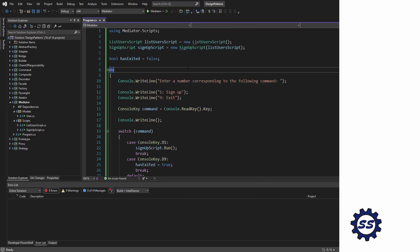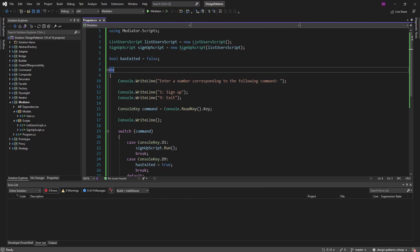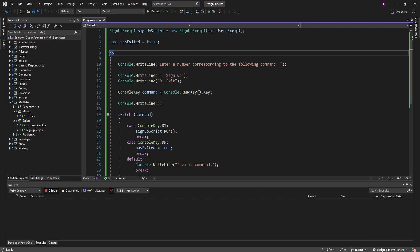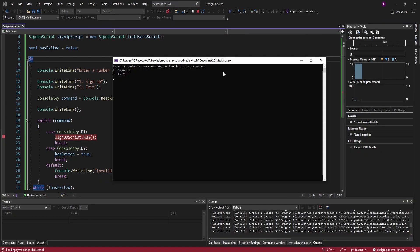Let's walk through this demo and run the code. I'll throw down some breakpoints and we'll step through this. The first thing we get is a prompt to enter a number corresponding to a command. The only options are one to sign up or nine to exit.